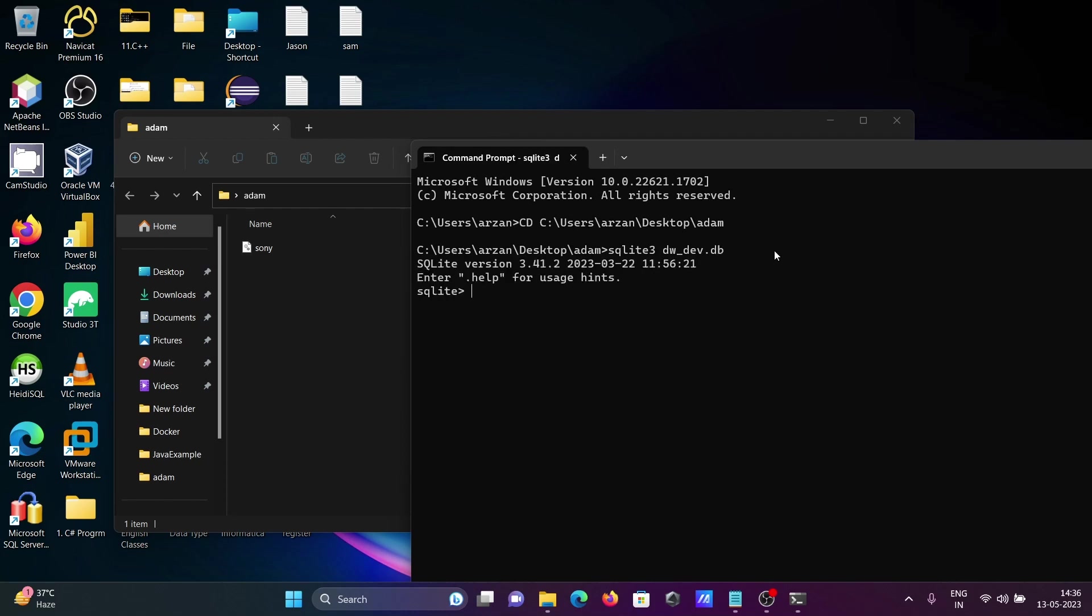Now you can see this command has transferred to SQLite. Then after, you need to write database.database. Then you can see dw.db where you can perform database operations.